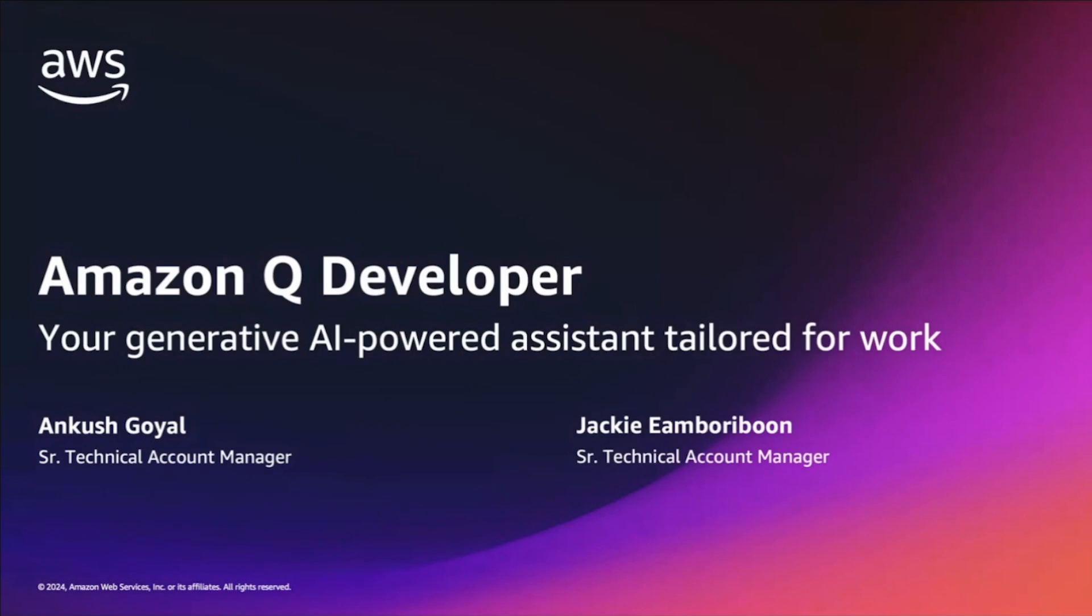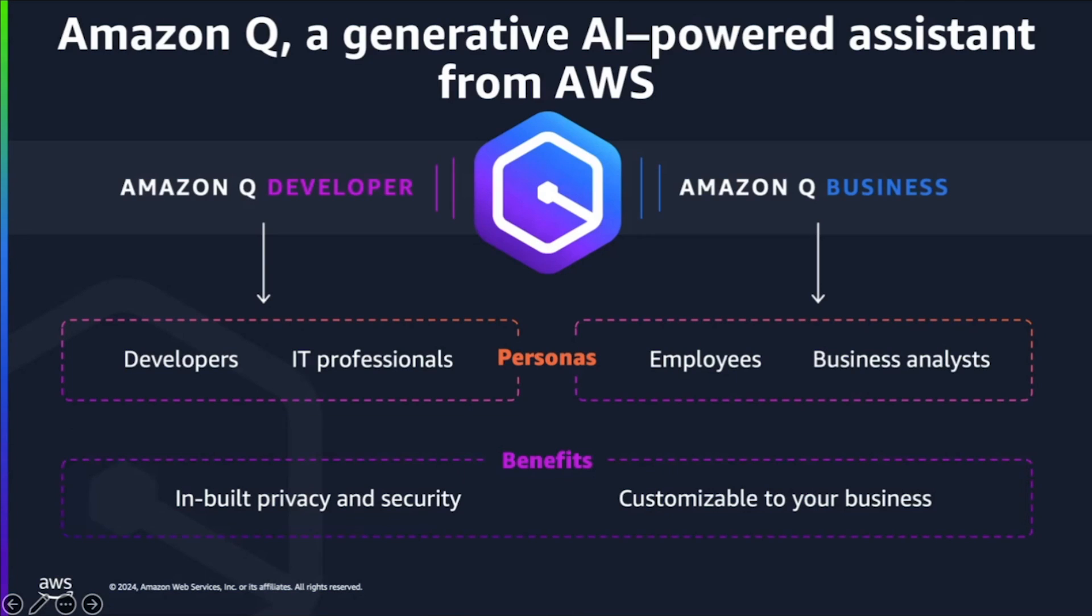In today's video, we will explore how Amazon Q developer can help you in your operations. Let's first talk about what Amazon Q is. There are millions of people who are using Amazon AI chat applications, and what early providers have done in this space is very exciting and useful for our customers.